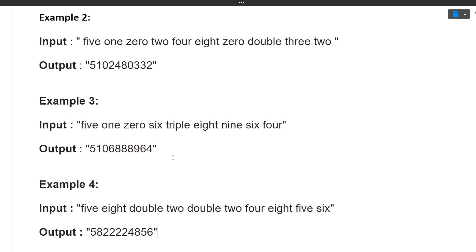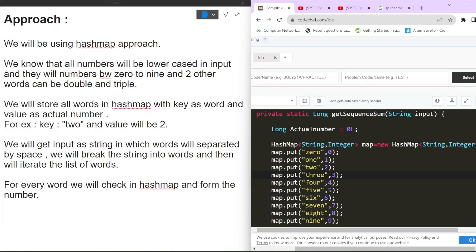So to summarize: we are given a sentence where each word represents a digit in string format. We just have to convert each word into its integer form. If numbers are repeating, they are prefixed with 'double' or 'triple.' Now let's move towards the approach. I have done a split screen — on the left you see the approach, and on the right I will show the code line by line.